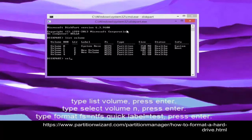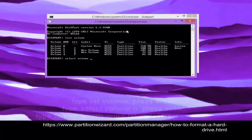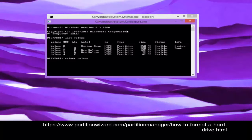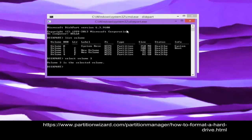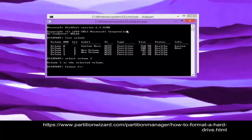In the command window, type list volume and press Enter. Then select the desired volume and press Enter. After that, type format and press Enter.